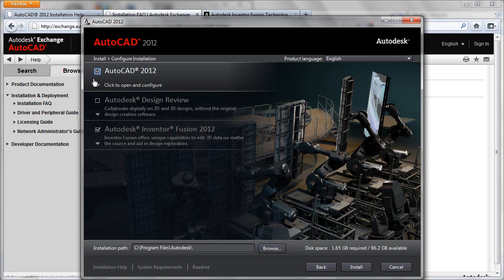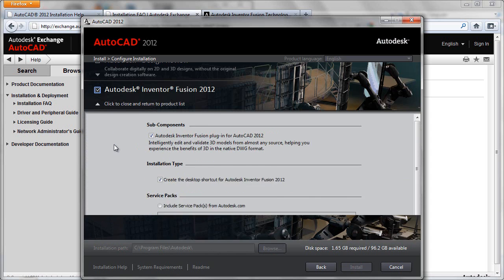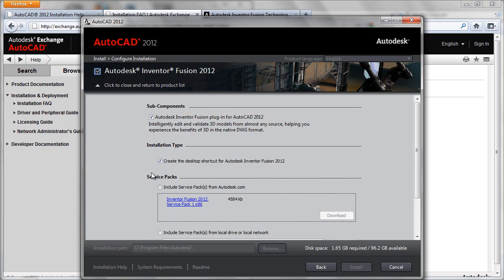We can check here for the Autodesk Inventor Fusion support, which will be installed by default. We can open that, and here we can actually see an example where a service pack has been detected.